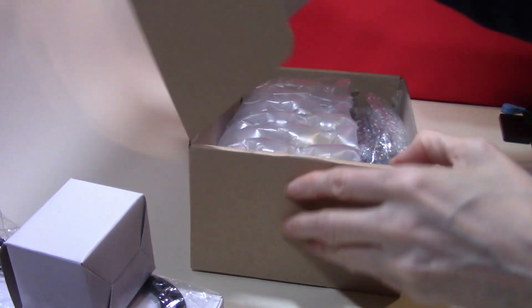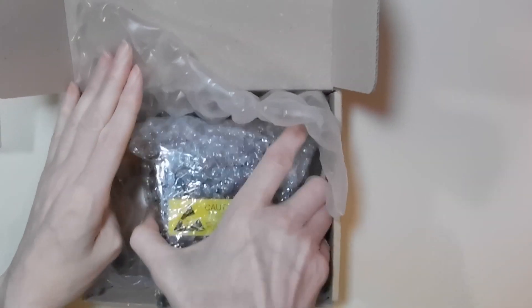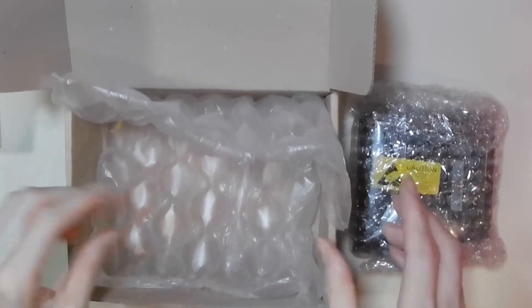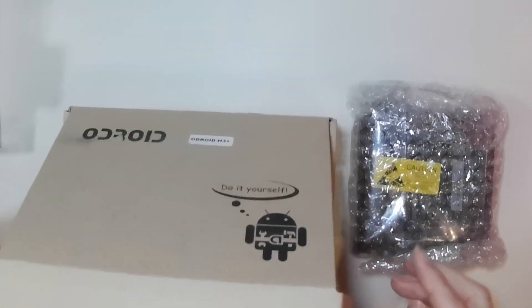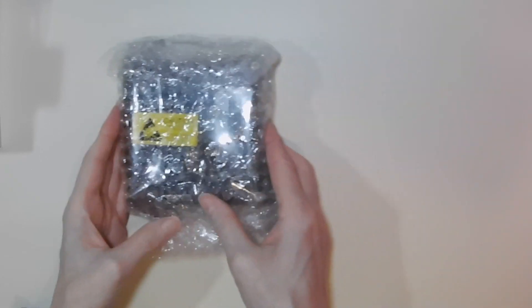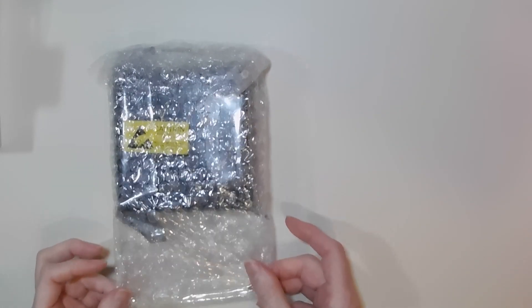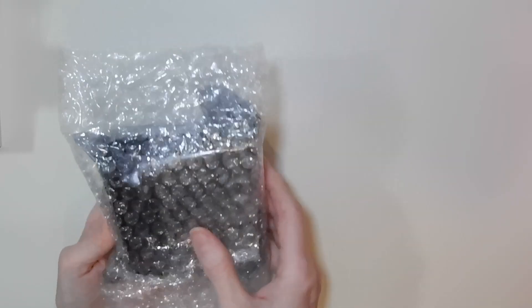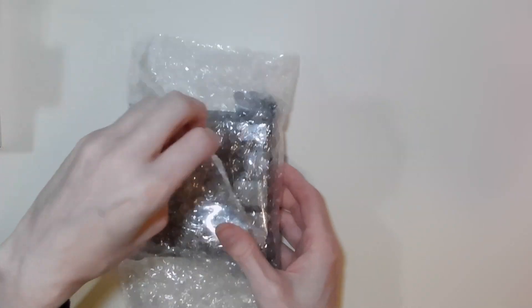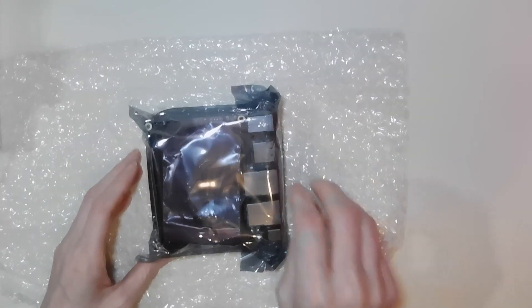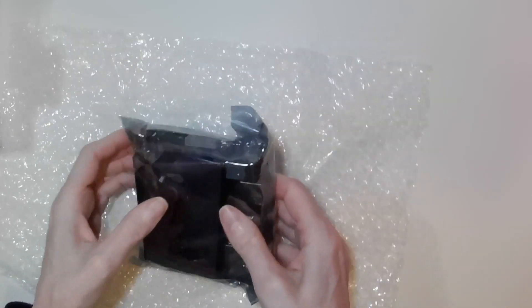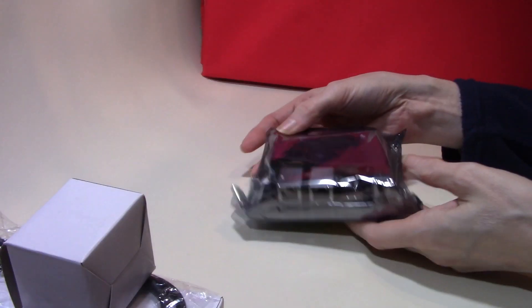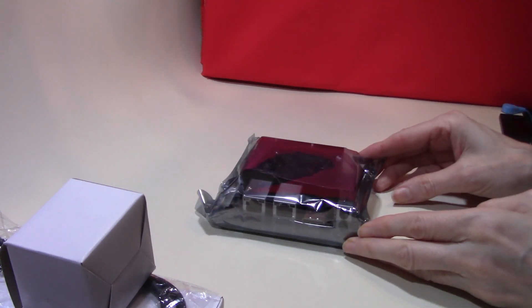Again the board is well packaged and contained in an anti-static bag. At first glance the board looks identical to the previous H2 series. The most obvious difference is the design of the heatsink. The form factor of the board is indeed the same as its predecessor, allowing the H3 to fit into existing cases and enclosures.